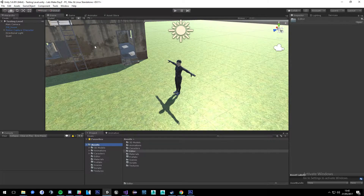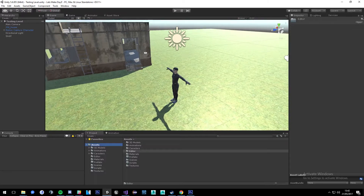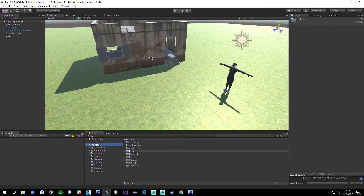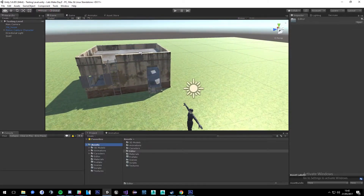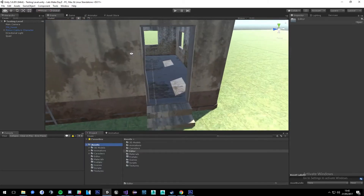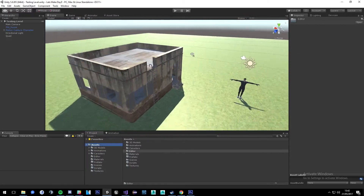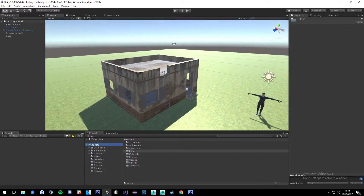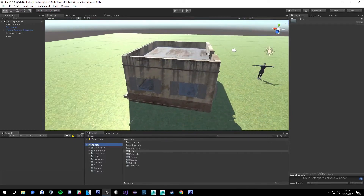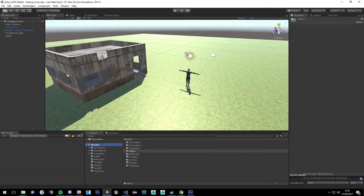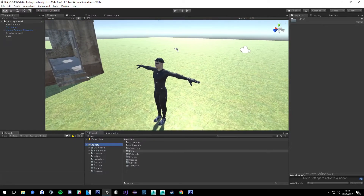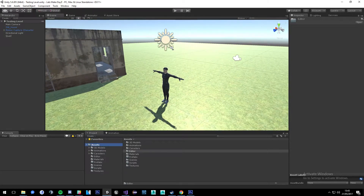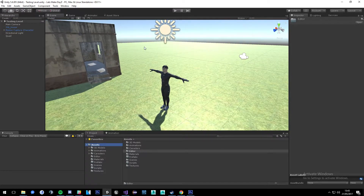This is going to be the environment we're developing in — it's nothing fancy. We just have a building here that we're going to be interacting with eventually, and hopefully be able to climb up this ladder and stuff. But for now we're just going to start simple with this guy's animations.